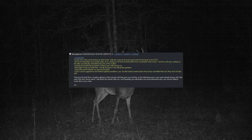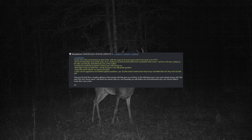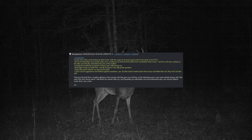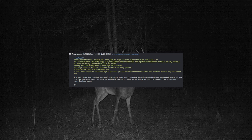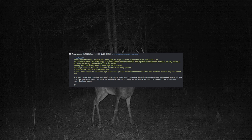Seeing the heartbroken parents of those boys still haunts me. That night, I hung out with Peter, mostly because I was still pretty spooked. 'That shit wasn't natural,' he said at one point. 'Deer can be aggressive and defend against predators, yes, but this fucker hunted down those boys and killed them all. They don't do that shit.' That was the first time I caught a glimpse of the spooky shit that goes on out there.